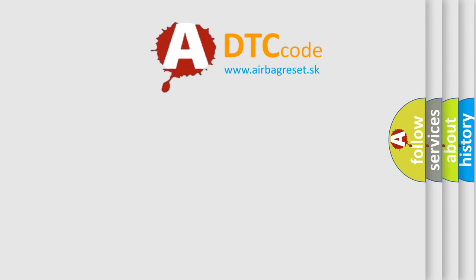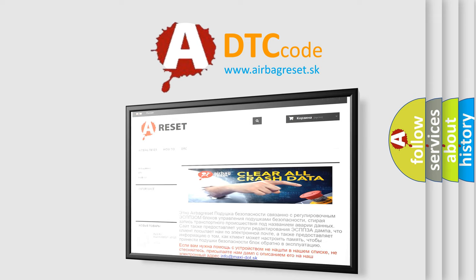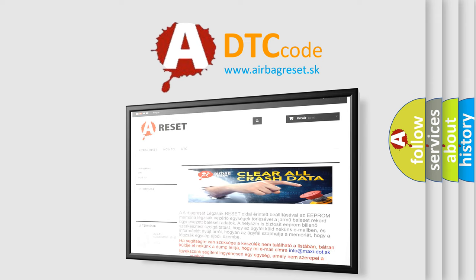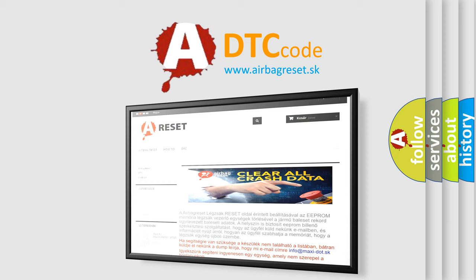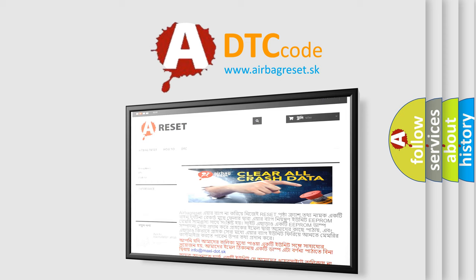The Airbag Reset website aims to provide information in 52 languages. Thank you for your attention and stay tuned for the next video.